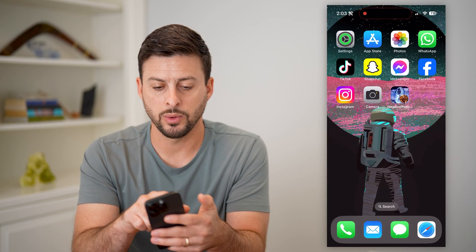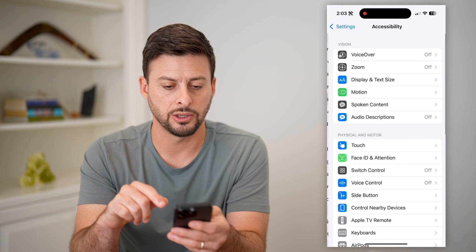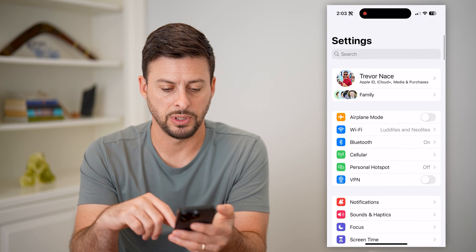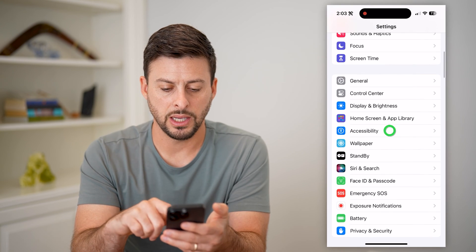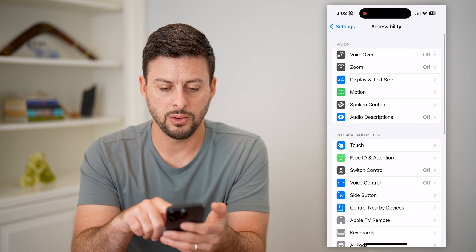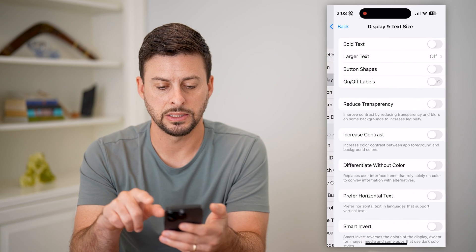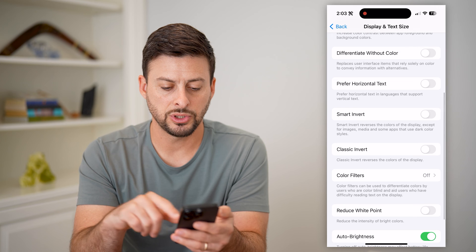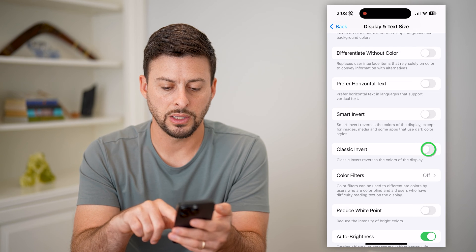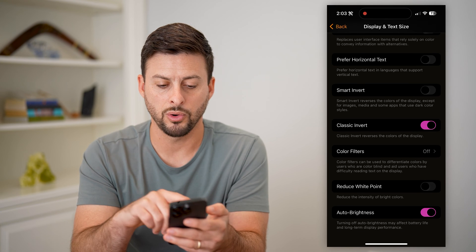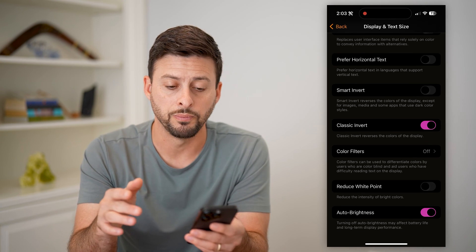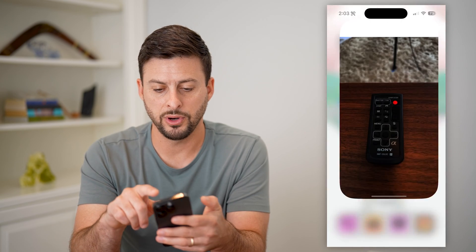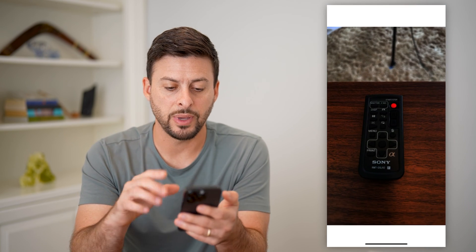one of the best ways I would recommend is opening up your Settings. Tap on Accessibility, then tap on Display and Text Size. If you just scroll down, you can turn on Smart Invert or Classic Invert, either one, and then open up your photos. You can see now it has taken that inverted image and converted it back to looking fairly normal.